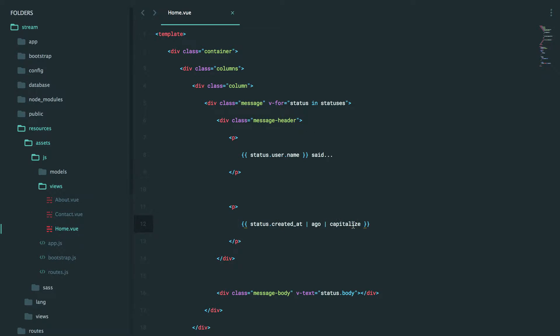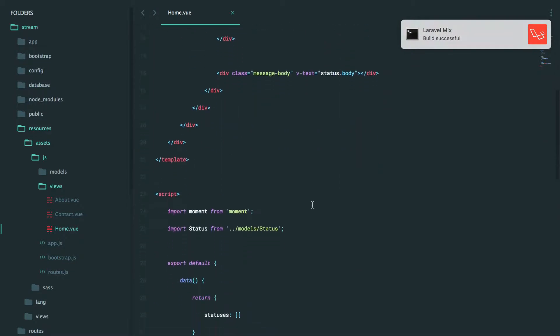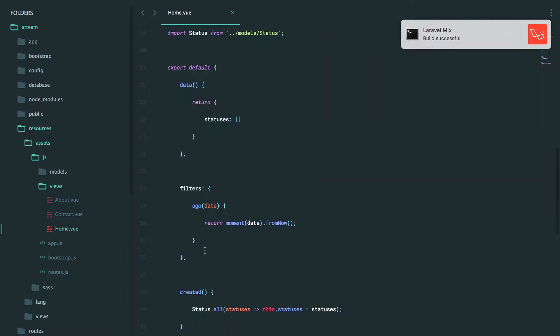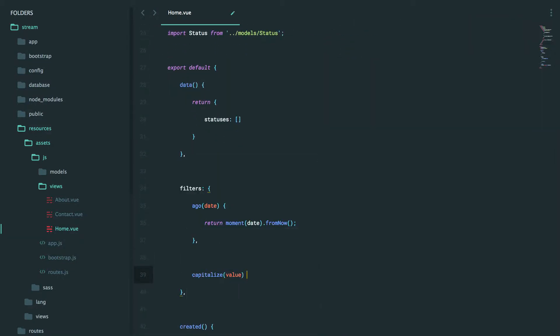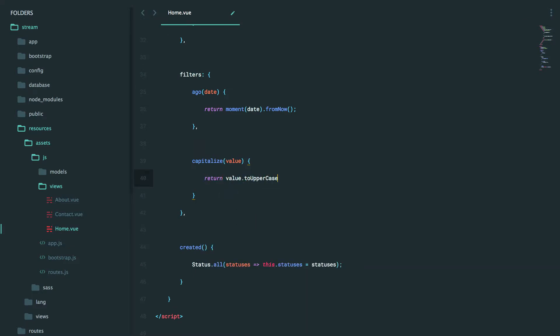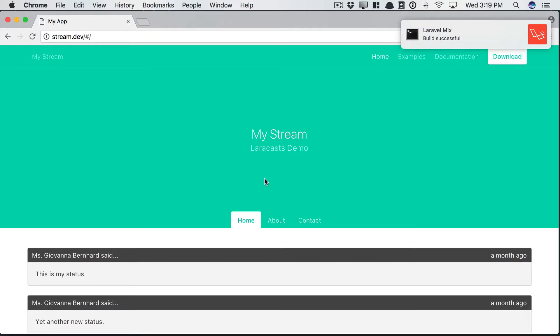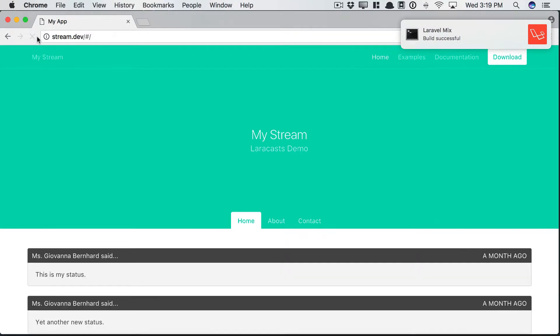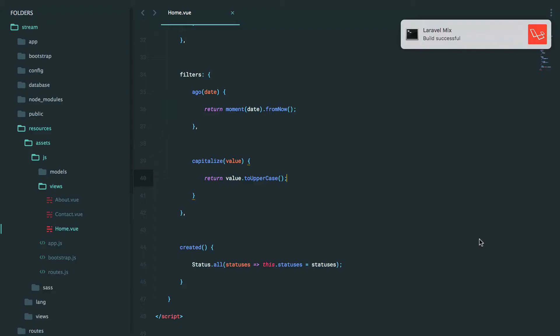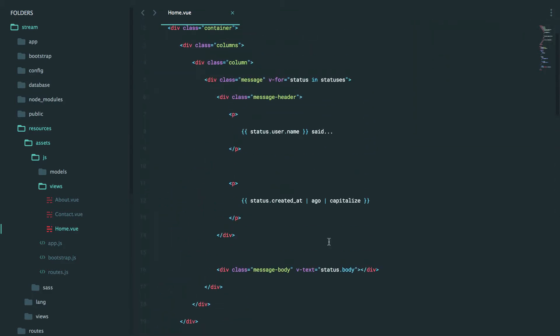Now I will return value to uppercase and that should do it. So now we'll get a month ago but in all caps, pretty useful. And that's all there is to it when it comes to filters.